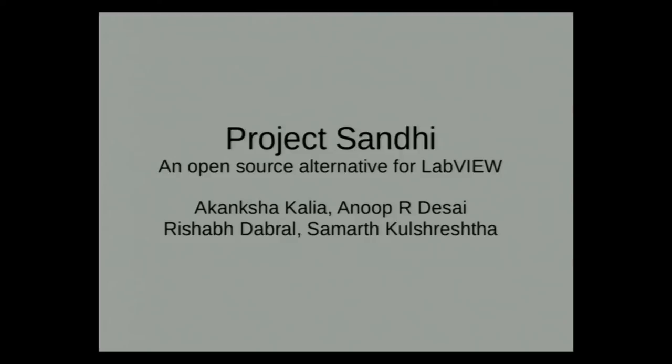Sandhi is a graphical programming language designed for control system simulations and real-time system control. It offers simple abstraction and massive computing ability to the end user. Hello everyone, I am Rishabh from Project Sandhi, a part of the FOSSE team.